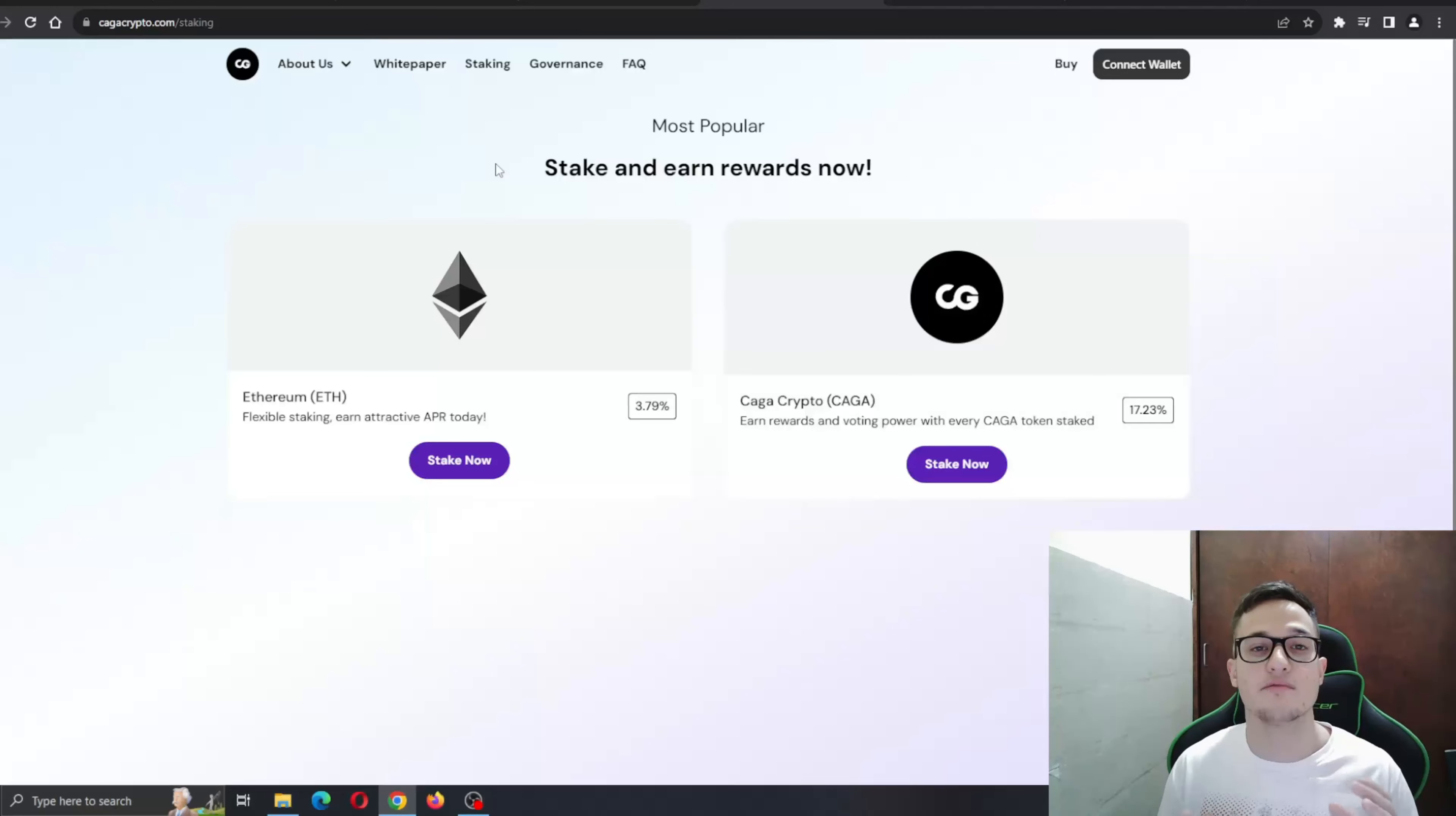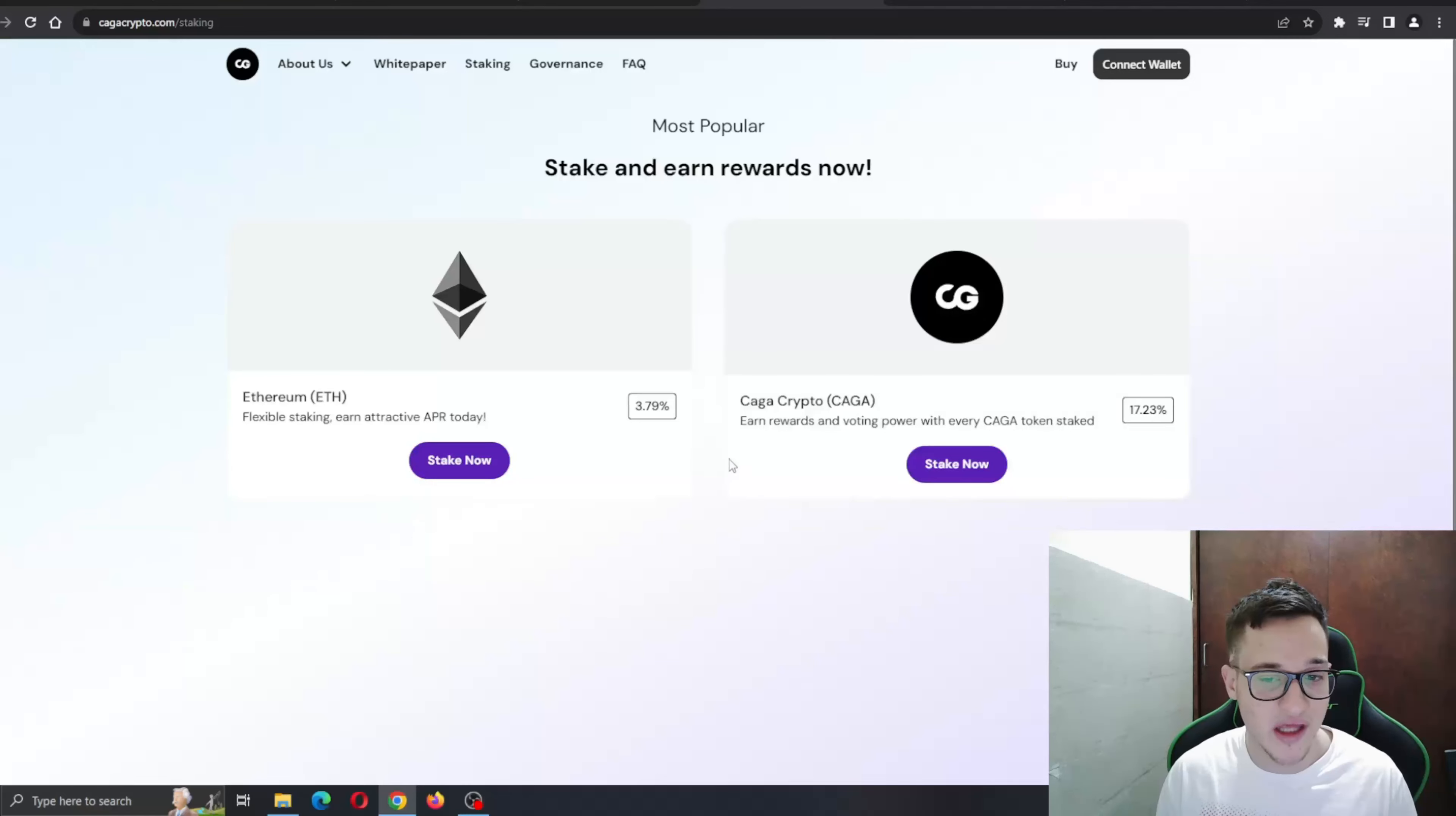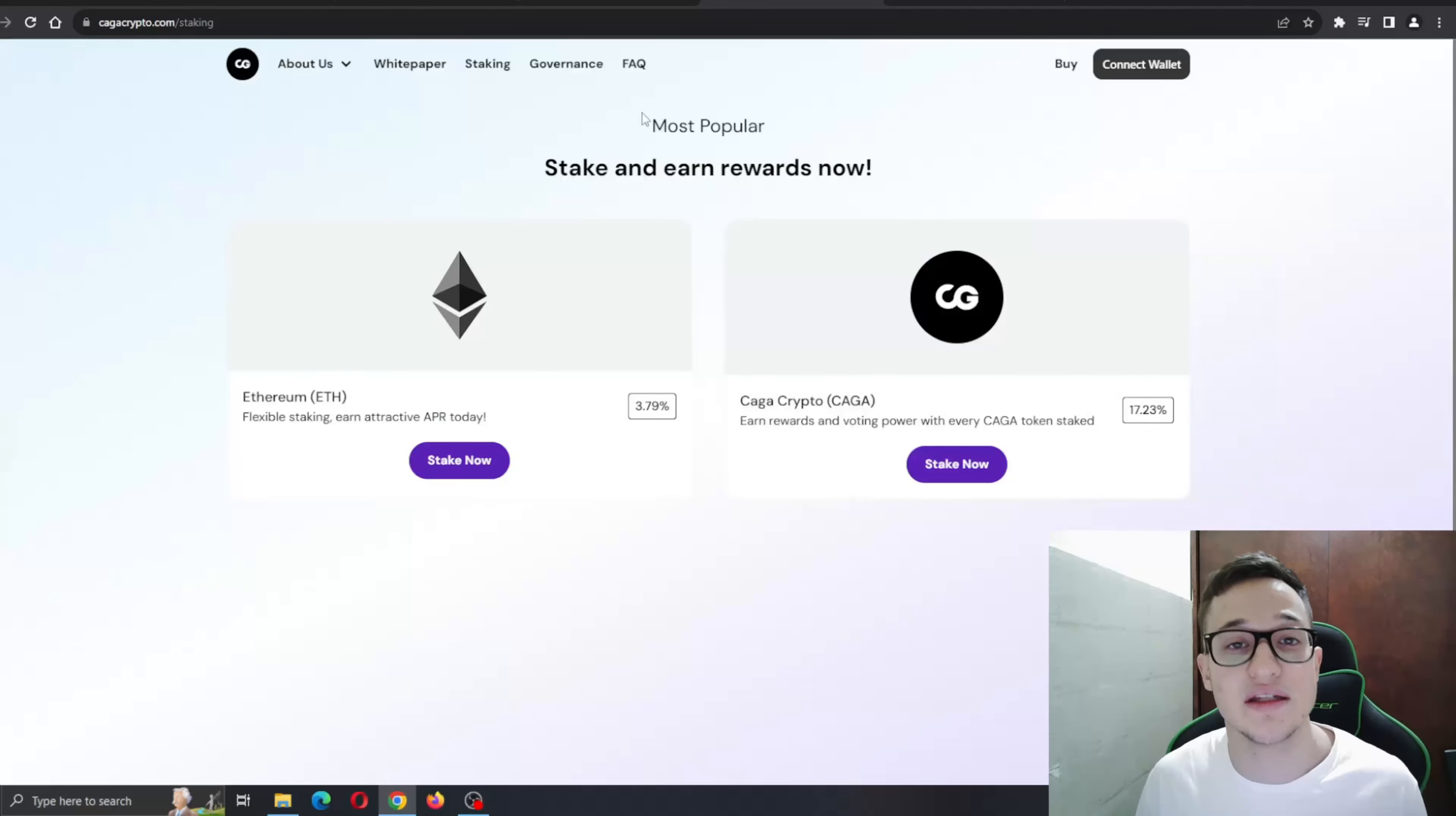Stake and earn rewards now. You can get started with staking either Ethereum or Kaga Crypto. Staking Ethereum - flexible staking, earn attractive APR today. Or with Kaga - earn rewards and voting power. If you're staking Kaga token, you'll have the voting power necessary for bringing your ideas into this project.